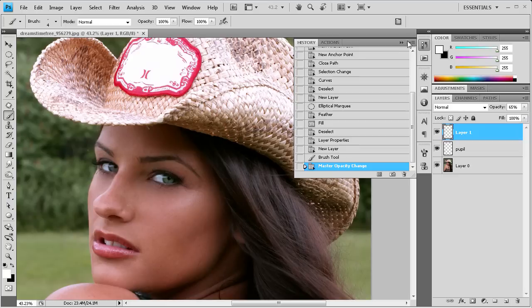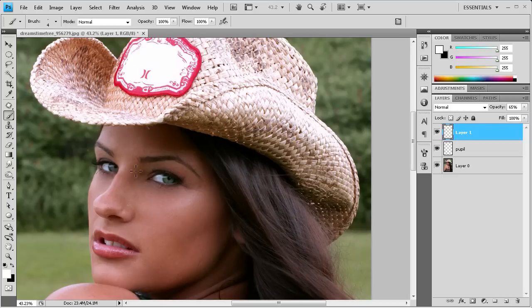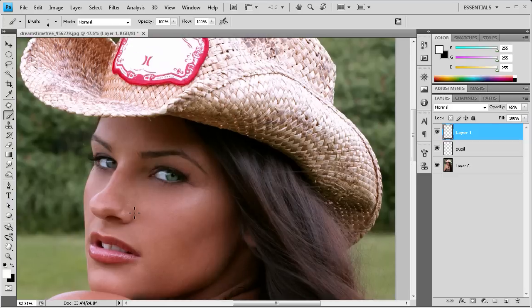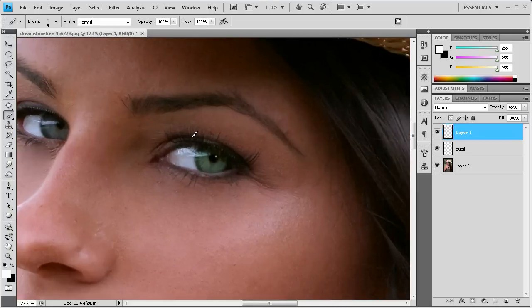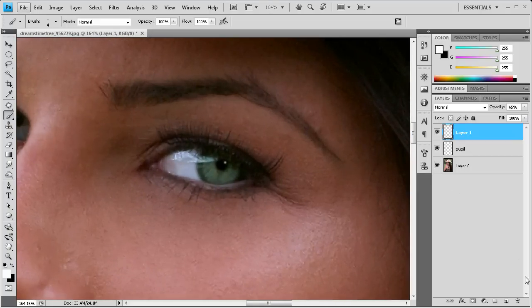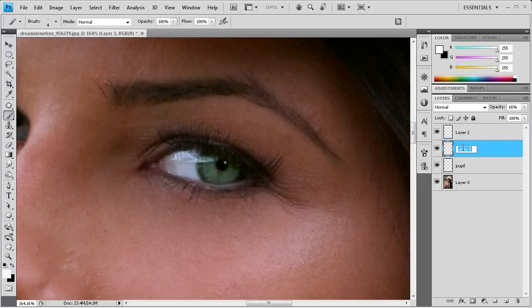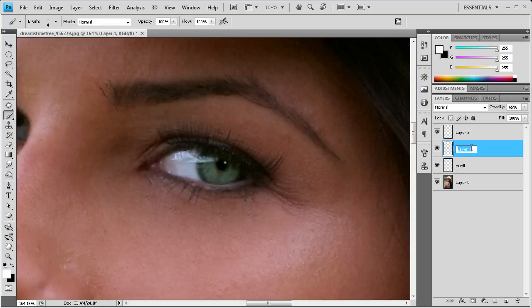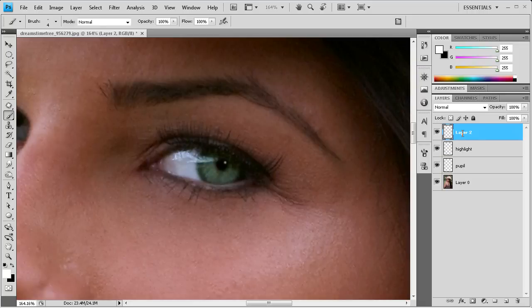So the next thing that we're going to do is we're going to actually enhance this white part of the eye. So we're just going to take and zoom in again. And we're just going to create another layer. And what we're going to do this time is I'm going to label that highlight, and then we're going to label this part white.